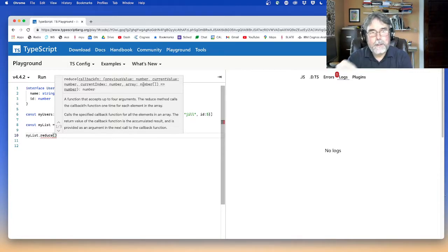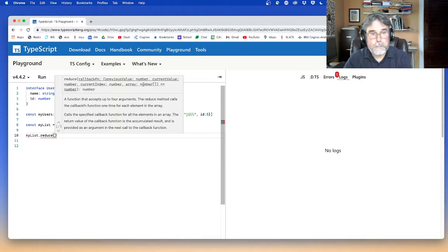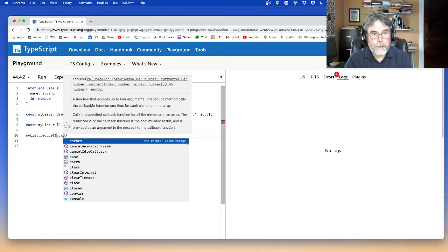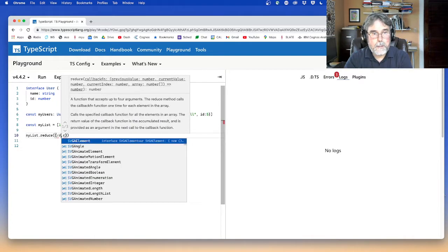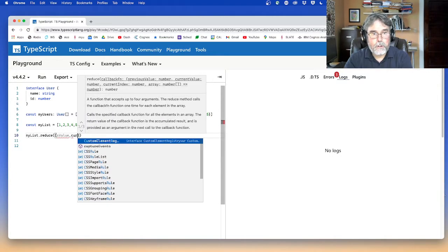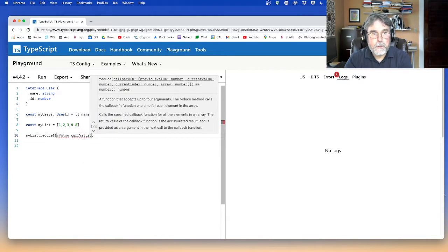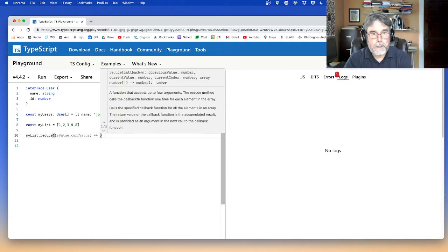So the previous value is the result of the function call on the previous element. So if I'm calculating a sum, the previous value would be the previous sum. So you could say S for sum, C for current value. Let's say sumValue and then curValue, just give them decent names.